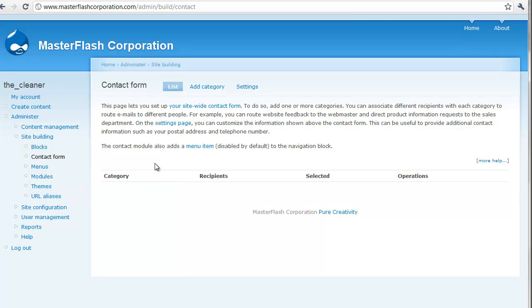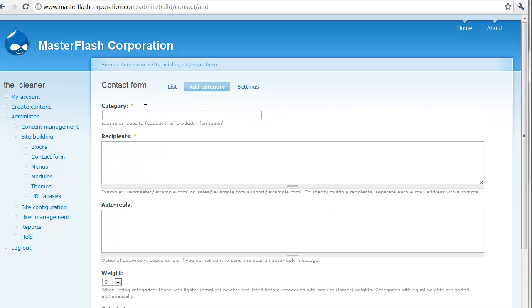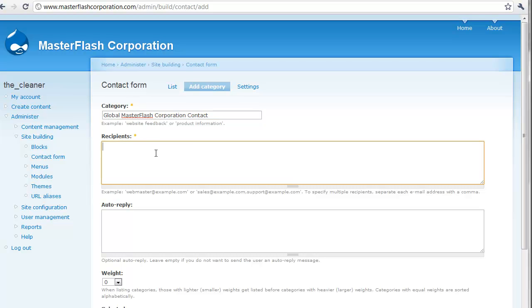Now, categories, the way that the Drupal core system works, when we add one of these, and I'll show you what I'm talking about. If I add a category, we can call this, I'm going to call this global master flyer. The recipients, this is who we want it to show up as. For example, if I wanted this to show up inside of my support email, I'm just going to put support at masterflash.net.